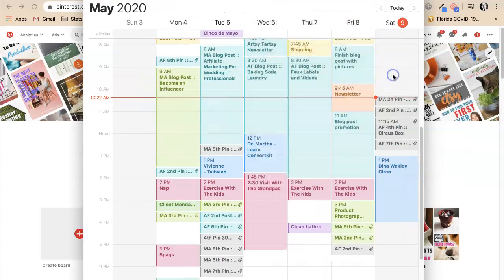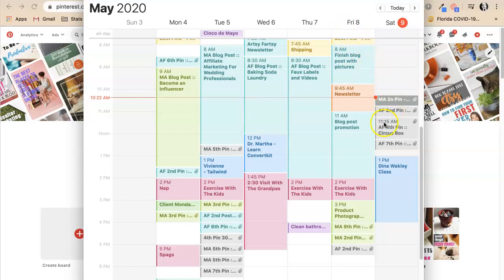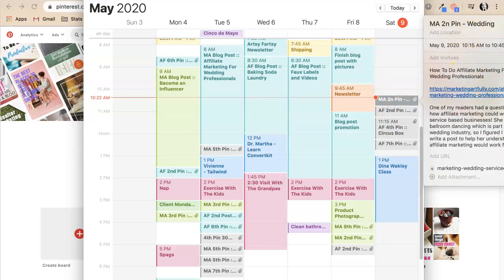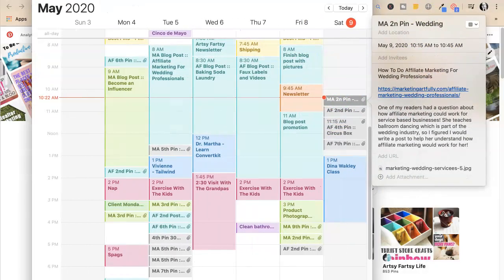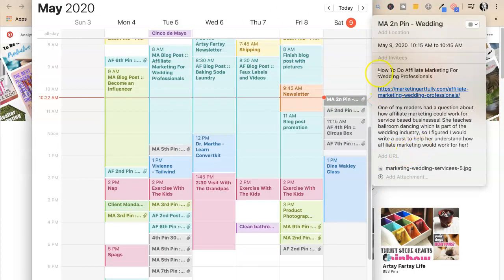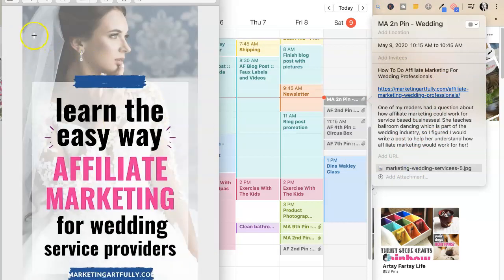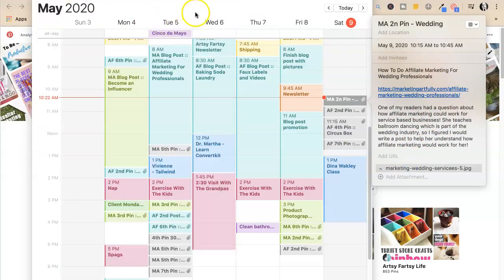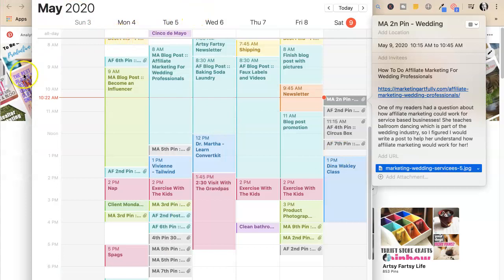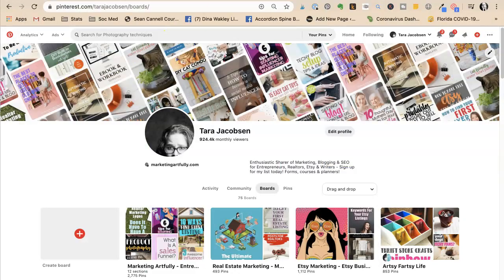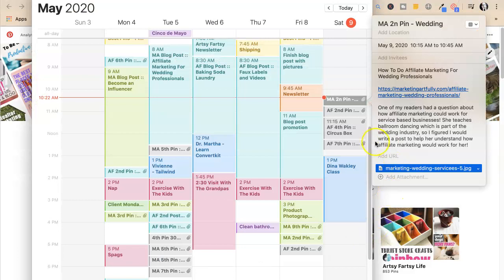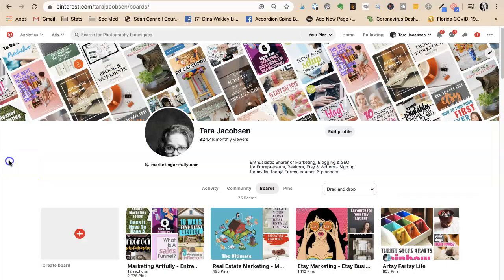Because I want to schedule out like my second pins, my third pins, things like that. So in the iCalendar, and I think it works somewhat like this in the Google calendar, I copy and paste the information. And then I have the pin all ready to go. So I don't have to go to a folder, I don't have to do anything weird. It's super fast to do. So let's see one of our pins that we have to do today. Okay, marketing artfully second pin for wedding. So I would go to Pinterest, I would say create a pin.